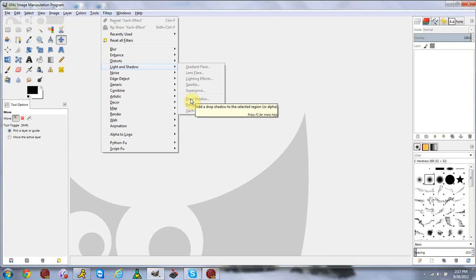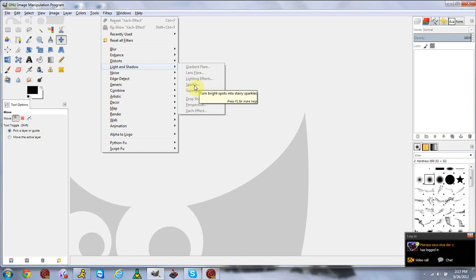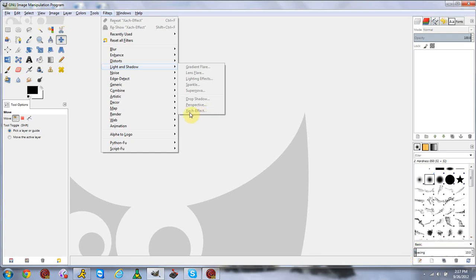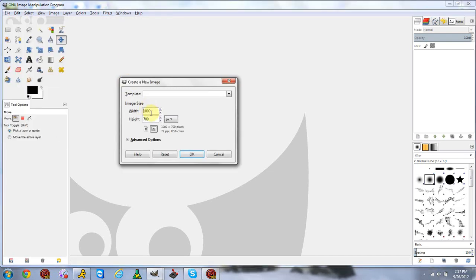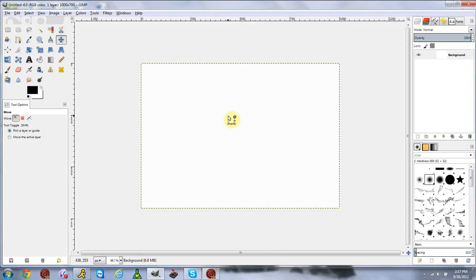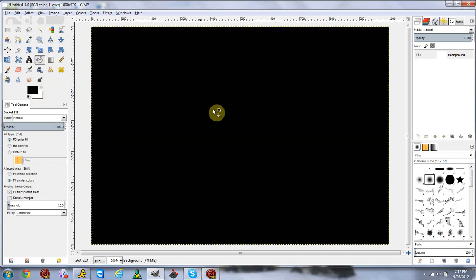There will be a link in the description for drop shadow so you can click that and watch that video. Today we will be going over the gradient flare, lens flare, lighting effects, and sparkle — we're going to touch on that, I don't use it that much. We'll also cover supernova and the Xach effect. Let's get started with a 1000 by 700 canvas with a black background.